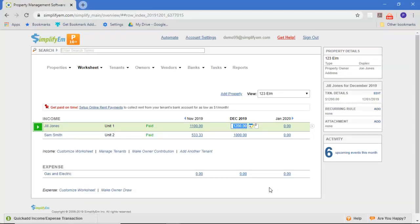In this video, we discuss how to collect a miscellaneous expense item, for instance, a utility bill from a tenant. Let's say Sam owed you $100 in gas and electric utility that he hasn't paid.